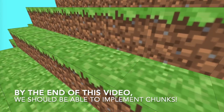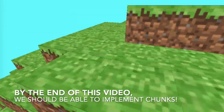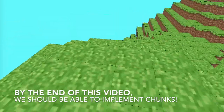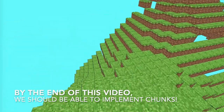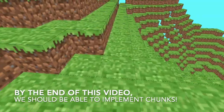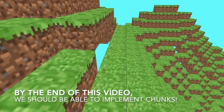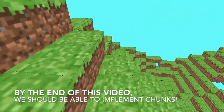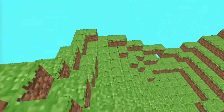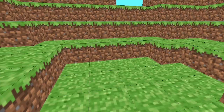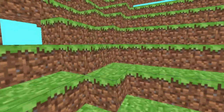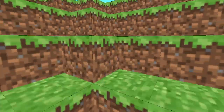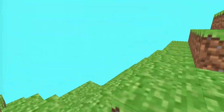Welcome to part 5 of this 3D Minecraft programming series. In this video we're going to be implementing chunks and making a new chunk algorithm so we can move around and see an infinite Minecraft world.